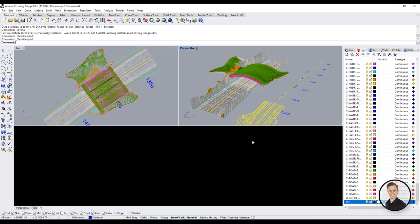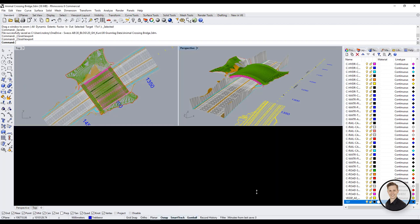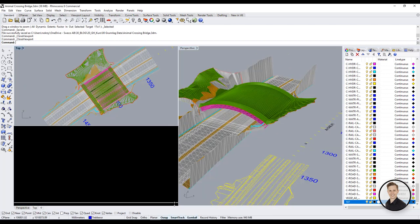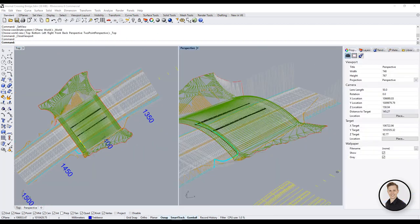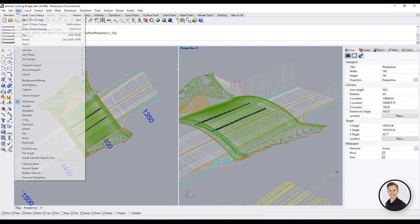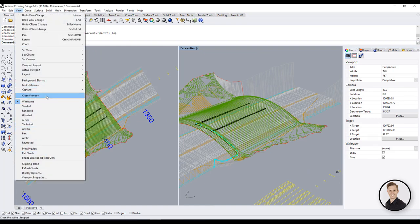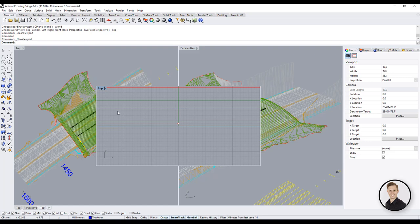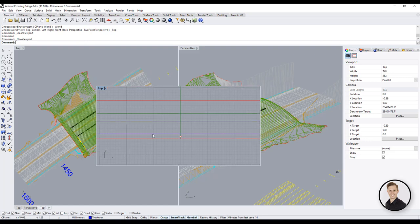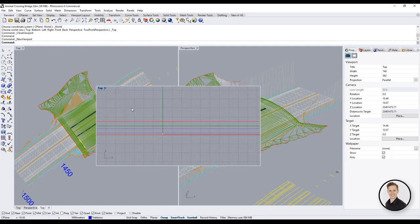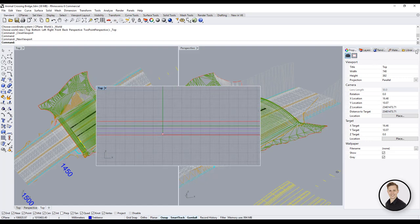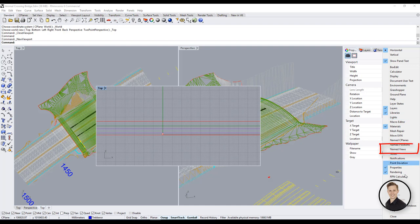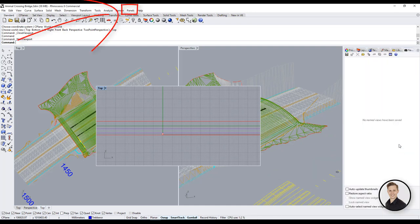When I would like to have extra views I create them by myself. Just go to view viewport layout new viewport. In order to create your personal views check out if you have turned on panel called named views. You can do that in options on your toolbox to the right or at the top in panels.